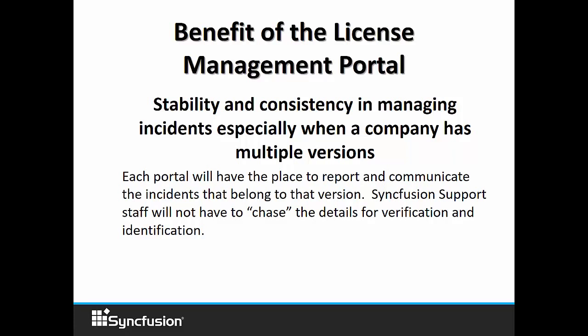Each portal has a place to report and communicate the incident that belongs to that version. It also means that everyone who's involved with that project can see the results of the fix or the patch that has happened with the issue that they've registered. We also want to make sure that they're registering their issues and their incidences in the portal and not in the forum. It's important to note that our support team looks for that single thread so that we know what's happening in regards to the latest development that you're doing. And the incident management portal is the best place to document that.